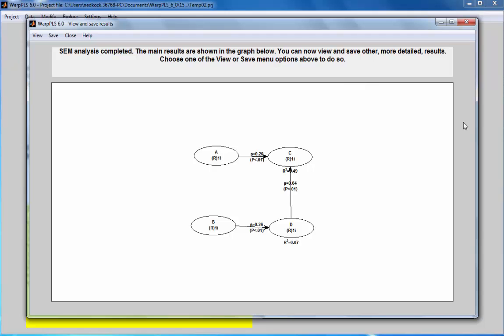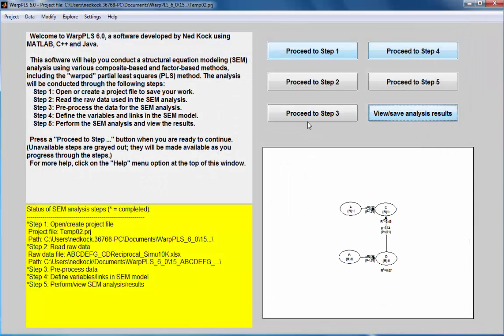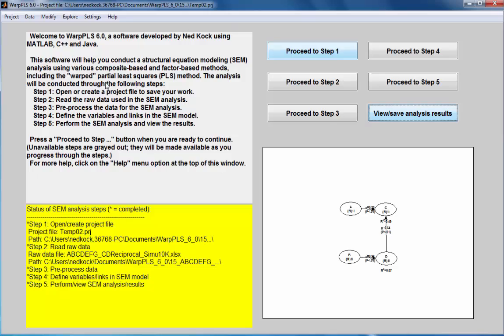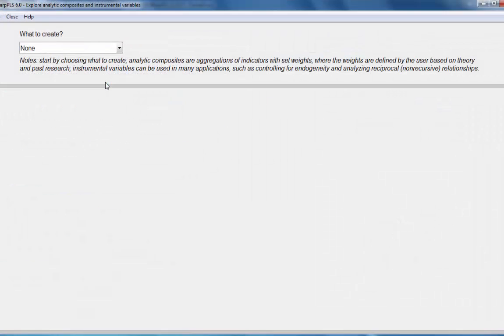Okay, so let's test and control for endogeneity. I'll close out of here. I'll go to the option Explorer, Analyze Composites, and Instrumental Variables.